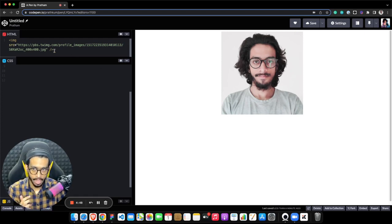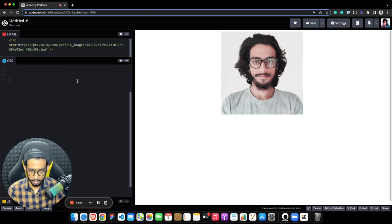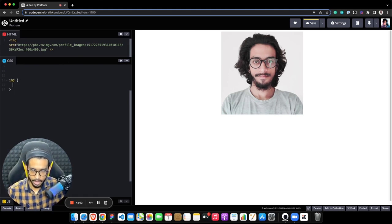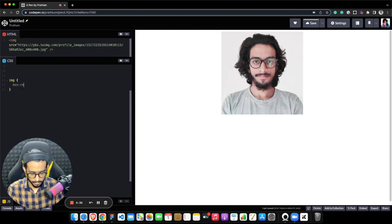Starting off, we have a complete empty file with just an image in the web page. Let me actually target my image inside the CSS file, and here I need to add a property called box-reflect.